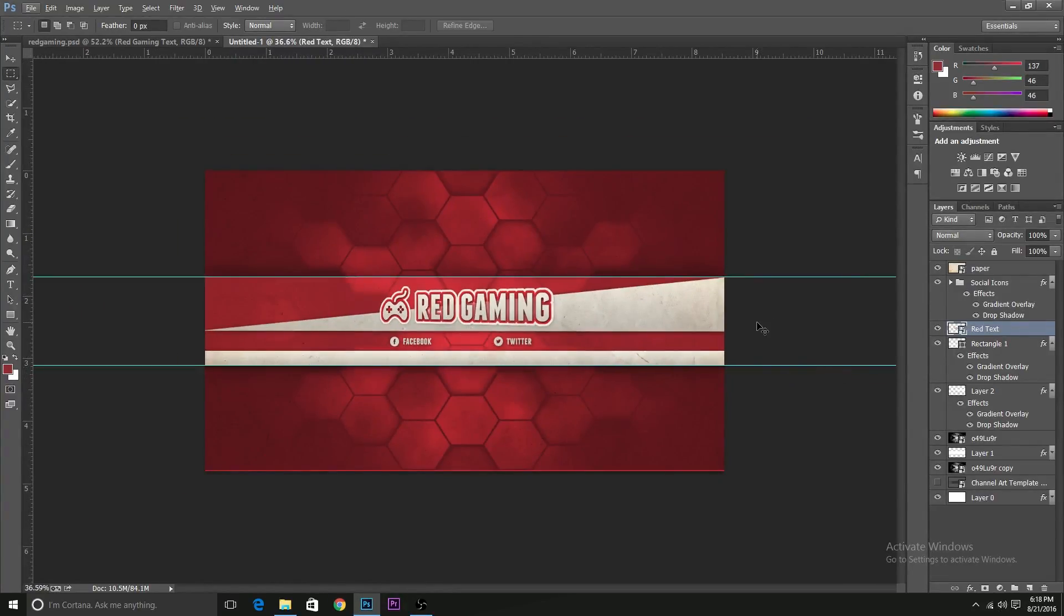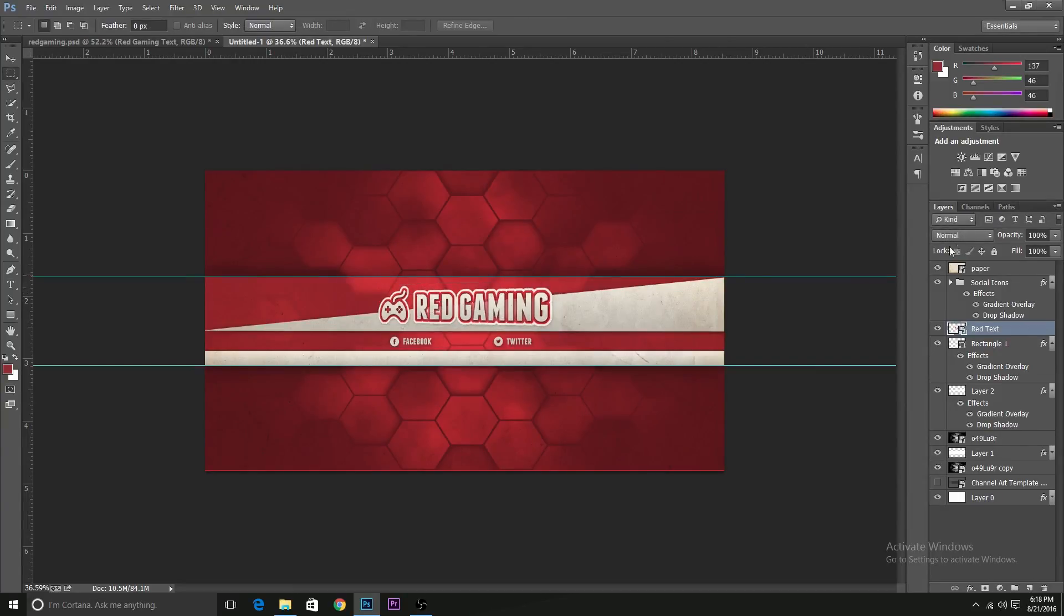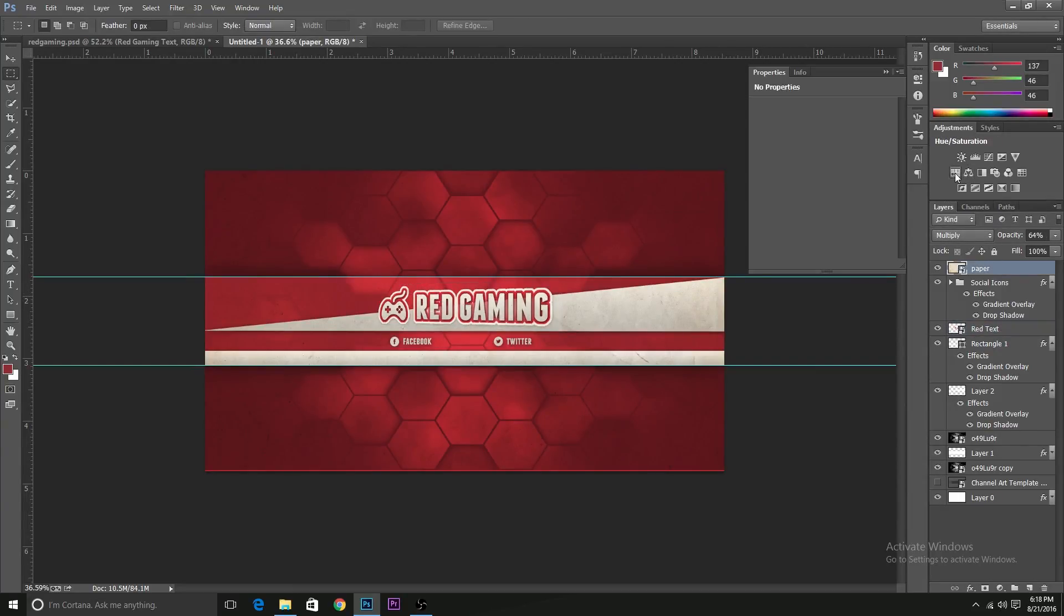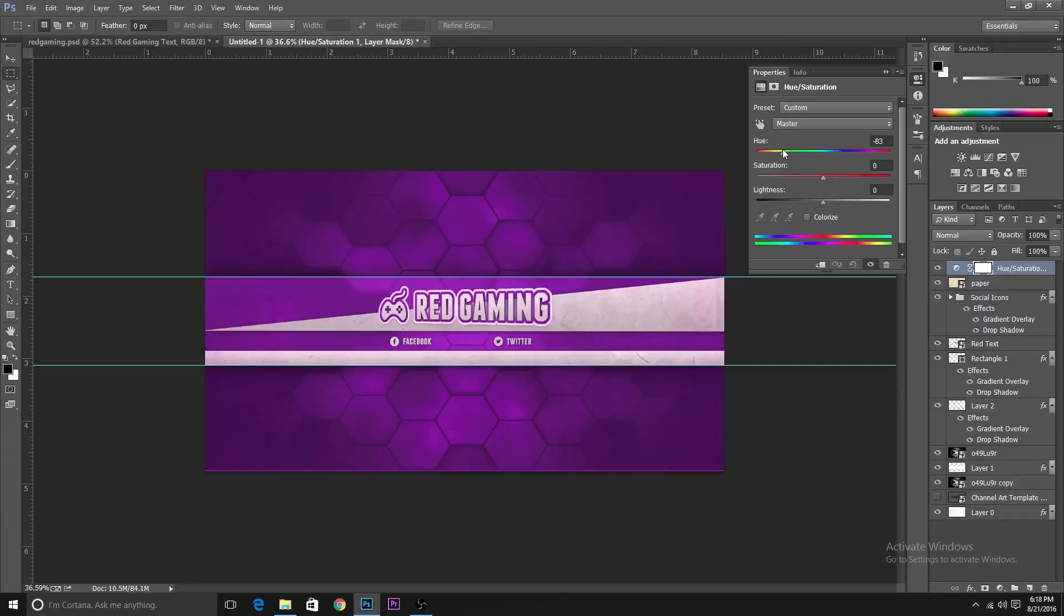And if you don't like the color, then you can also add a hue and saturation layer and change the color to what you want, like something like pink or purple or blue.